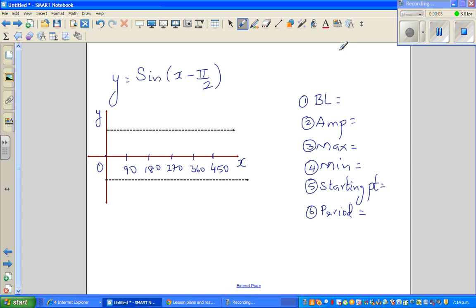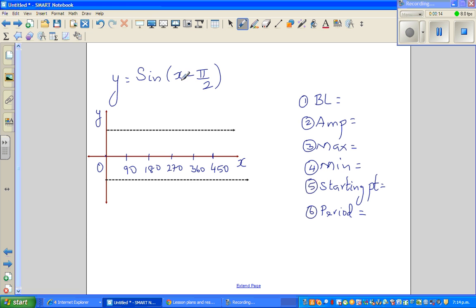Let us graph this equation, a trig equation: y is equal to sin(x - π/2). Whenever you have π/2, this should give you a clear indication that this is in radians.